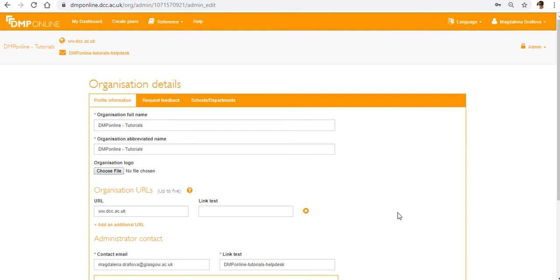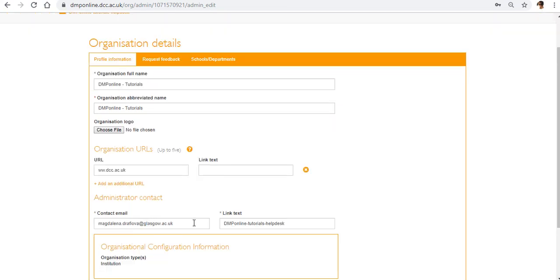Here you'll see your organization details and you'll be able to add your own logo in here, add links and contact email for the administrator.